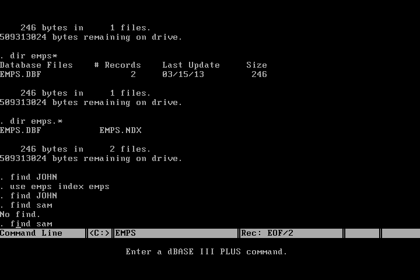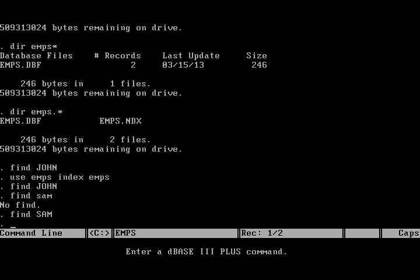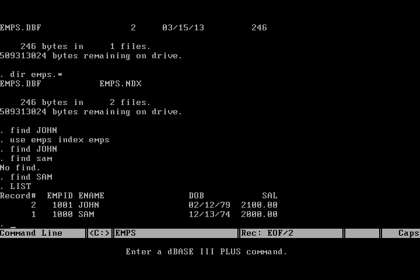So when I say find sam in lower case, it says no find. That means that record does not exist in the database. So here are the two rows we have saved in our DBF file.